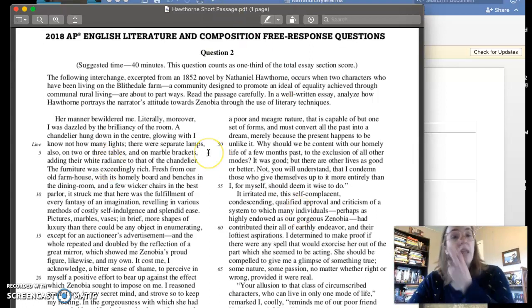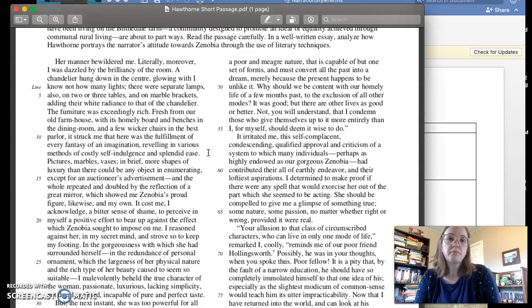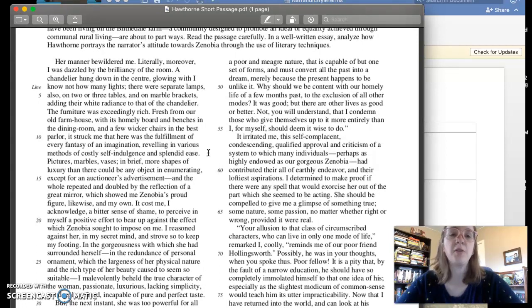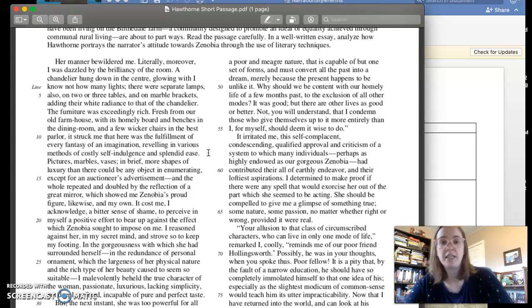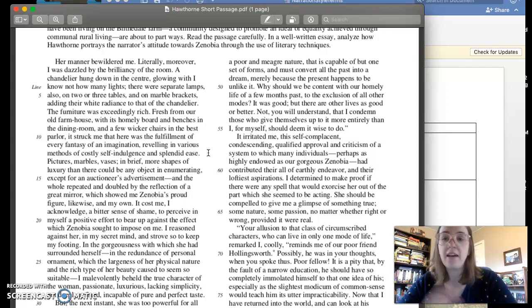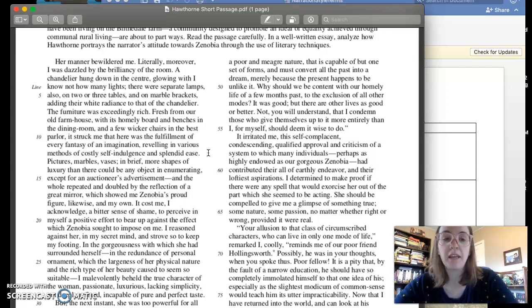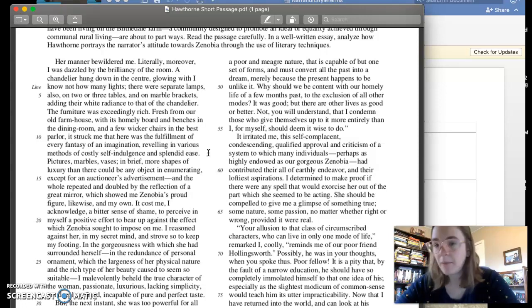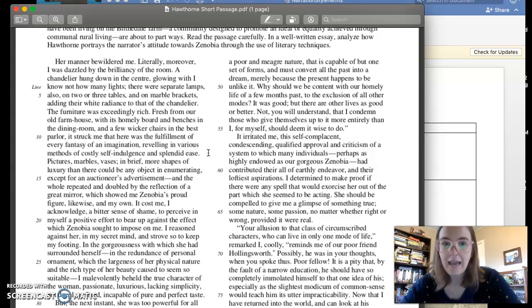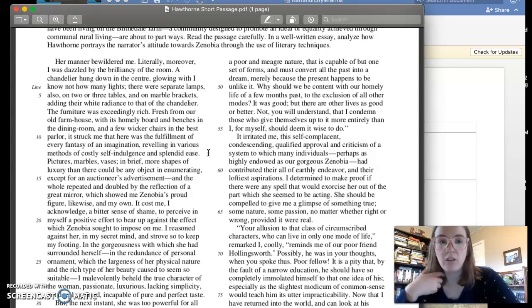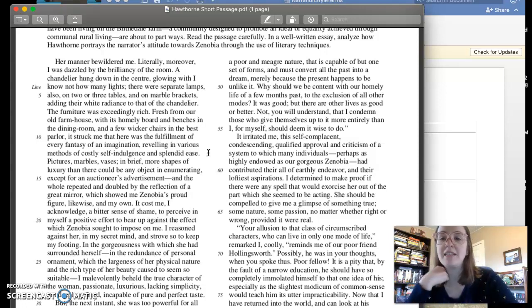Okay, so this one is in the first person. We know that from the very first sentence, her manner bewildered me. We also find out in the very first sentence that he has some kind of bias when looking at Zenobia. But what I want to be careful of is that term bias, because first person narration is always biased. We always have a specific point of view when we are looking at the world and describing the events. And so it's not super helpful in your essays to write about this idea of bias.